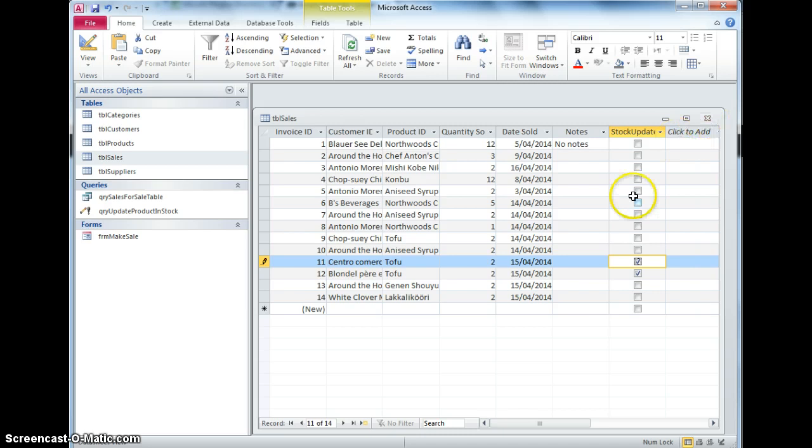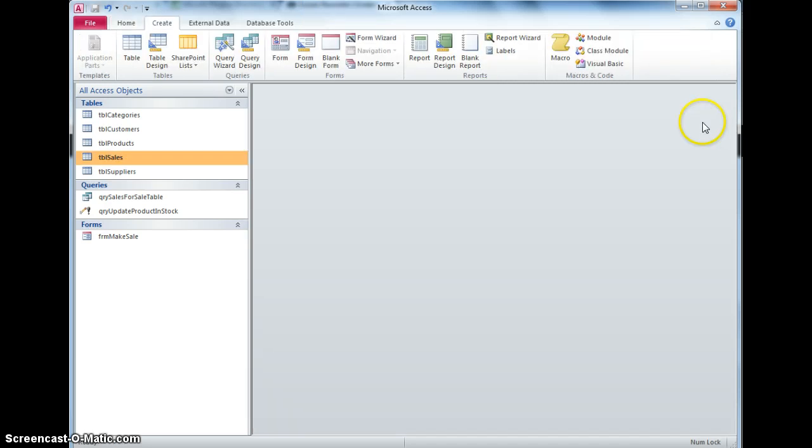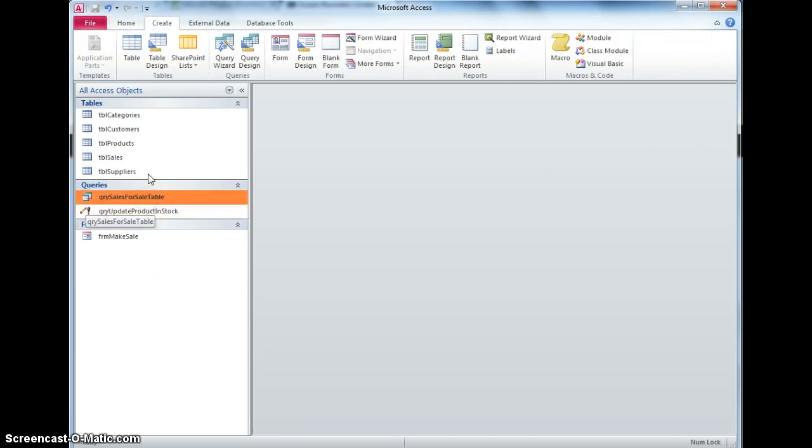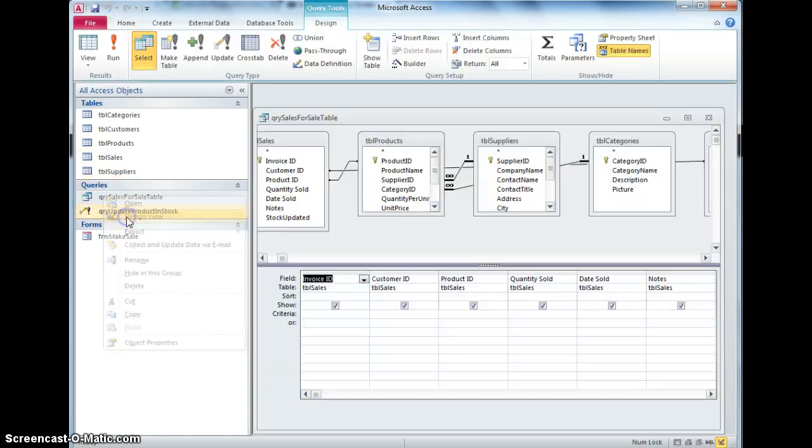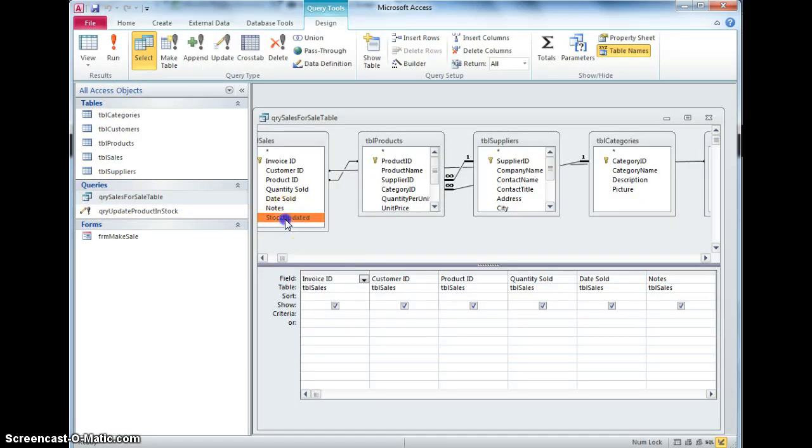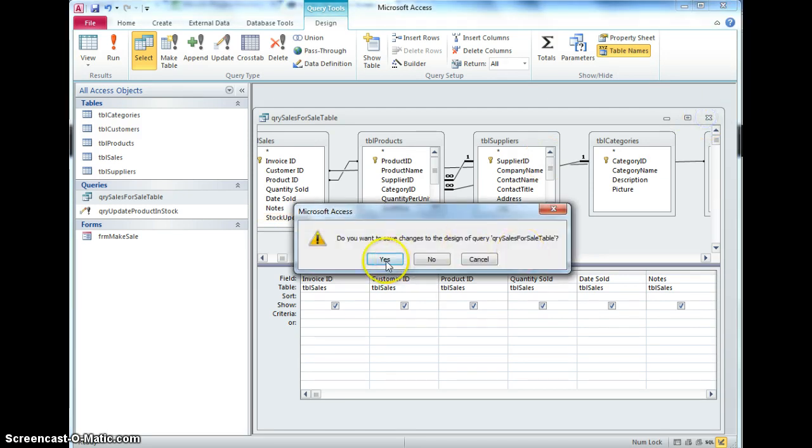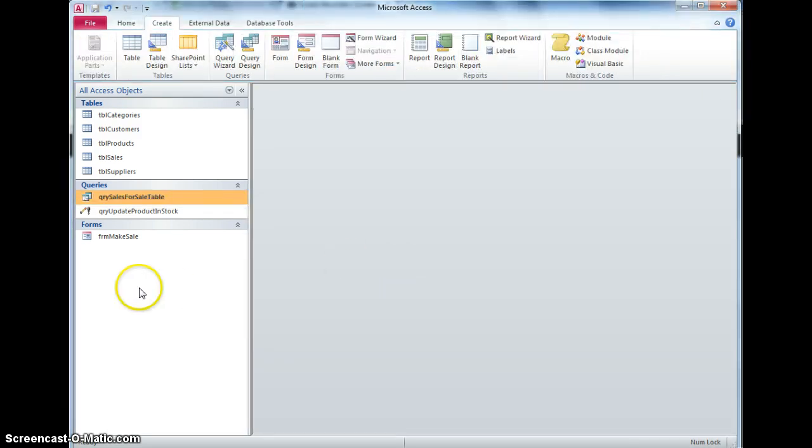Now the first thing I need to do is actually include that ticky box on the form, so the form is based on this query, so I need to go into this query and I need to add that stock updated to the field to the query, close that and save it.